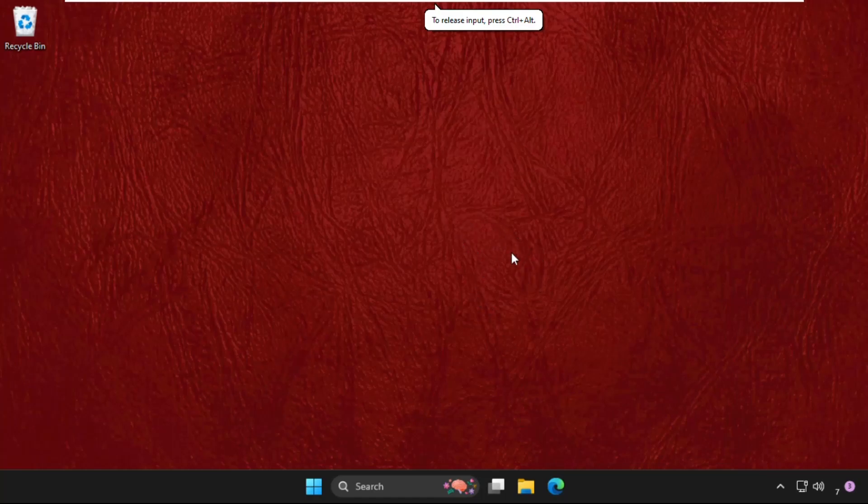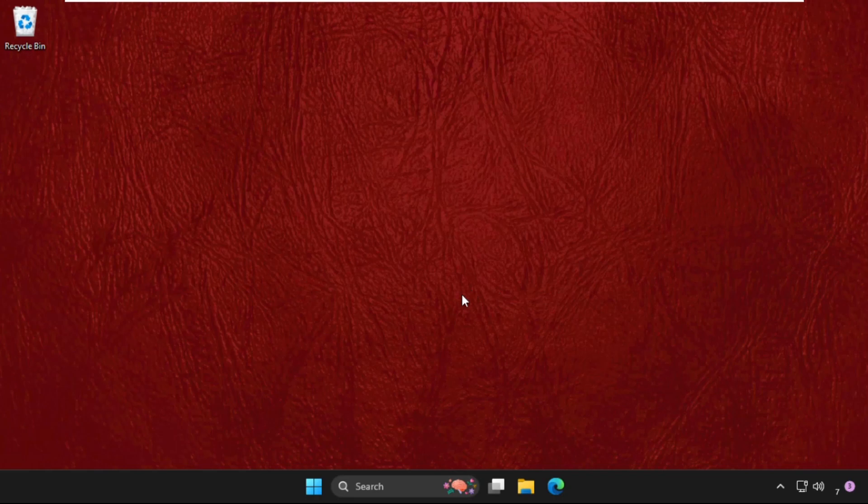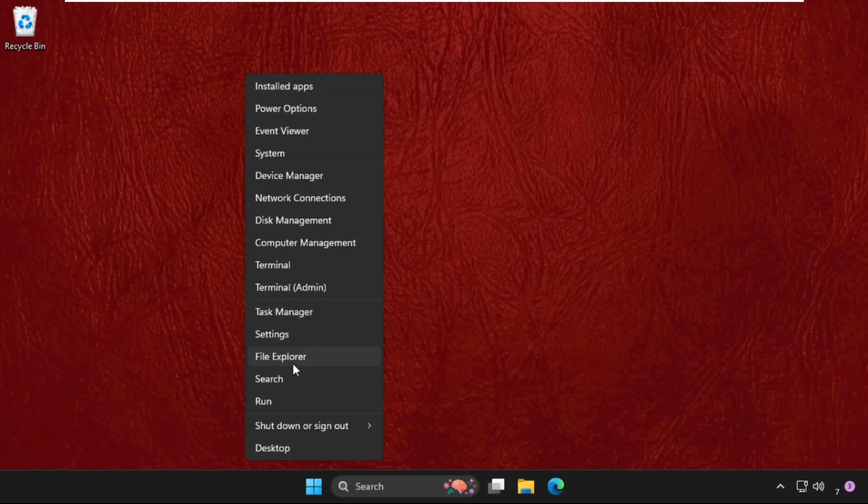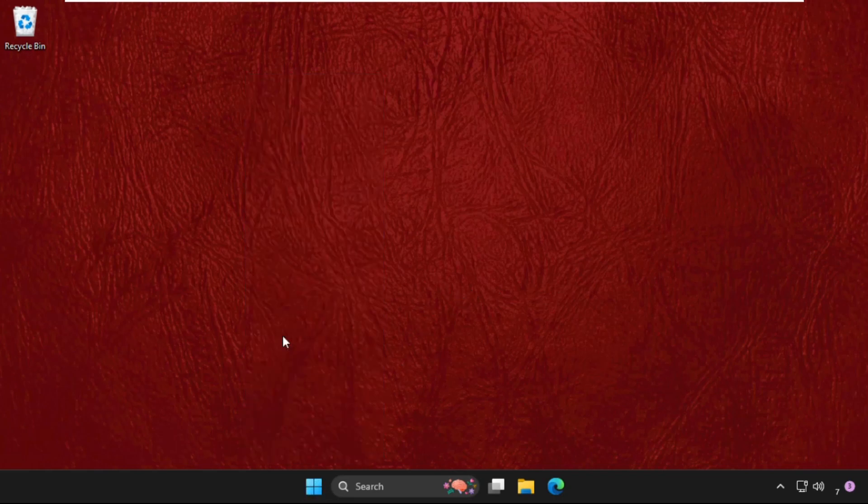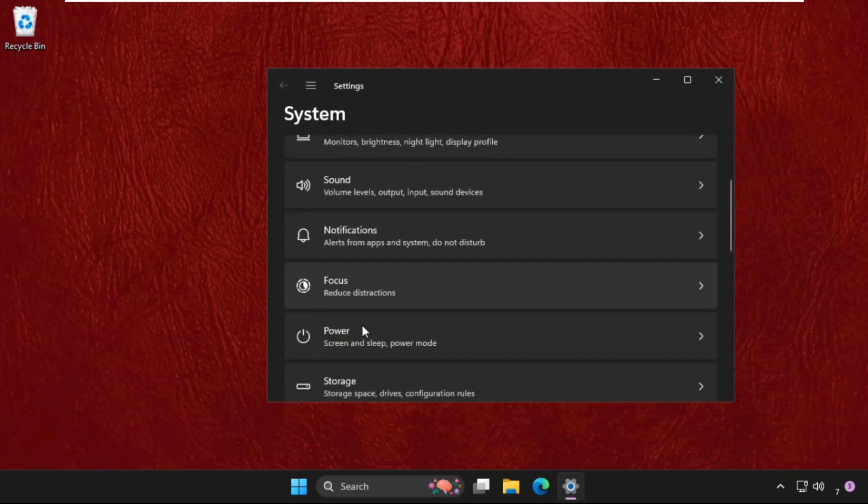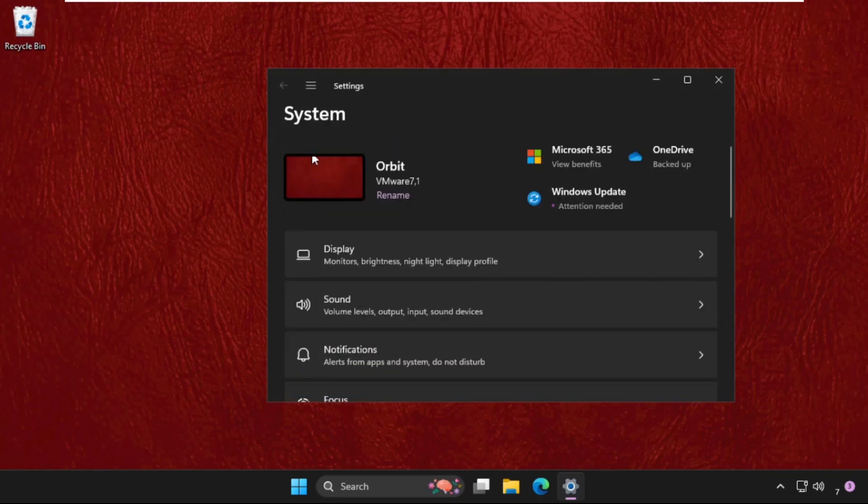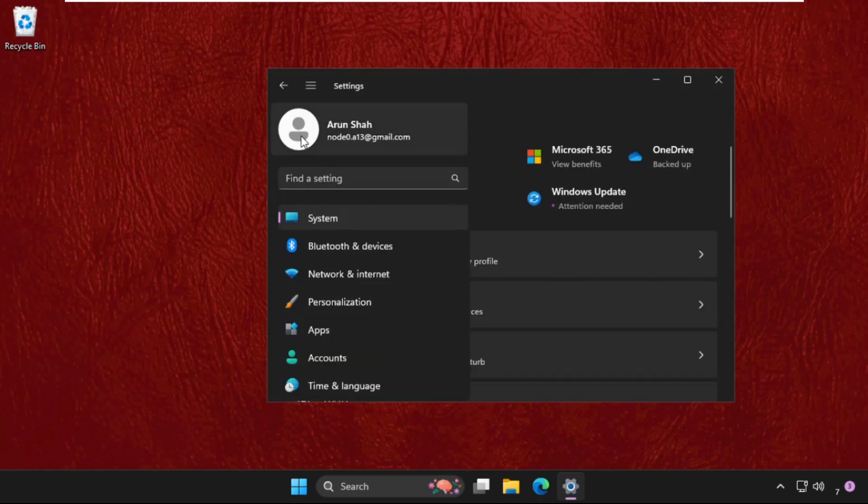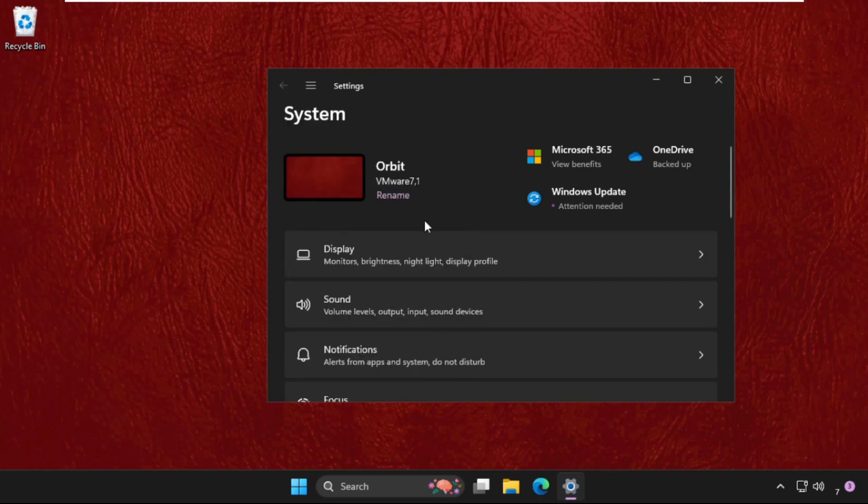Hey guys, I will show you how to fix this problem on Windows system. First of all, right-click on the start icon and then click on settings. Just go to the system tab here.